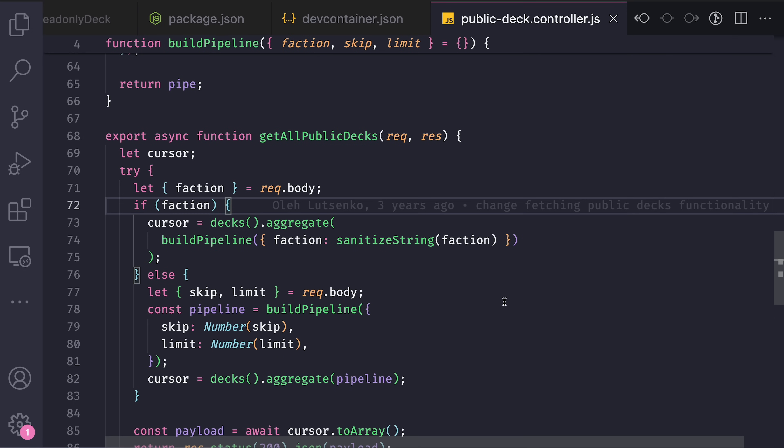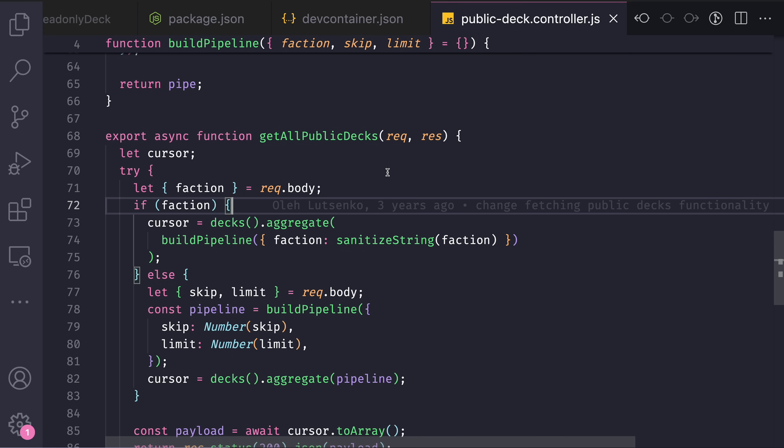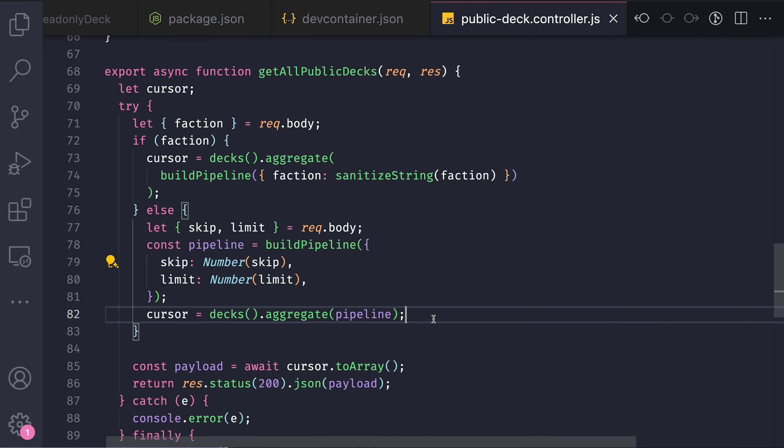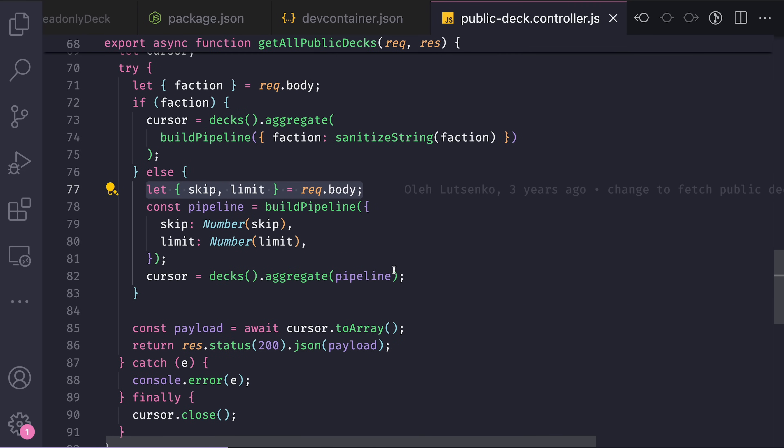Backend side is a very simple Express application with MongoDB database. I have this controller called getAllPublicDecks to which you can pass skip and limit parameters. I use this aggregate function from MongoDB database.